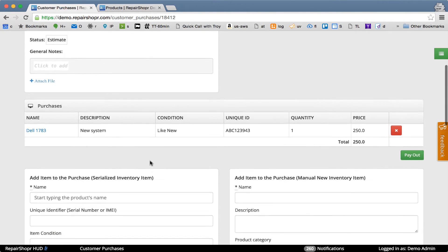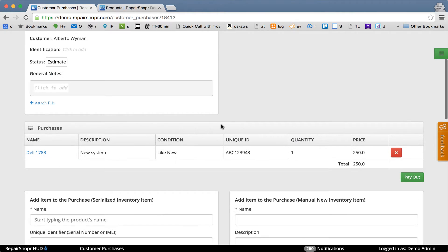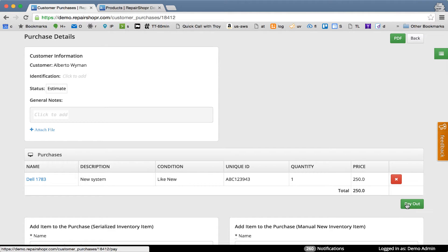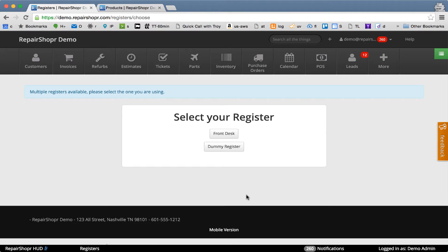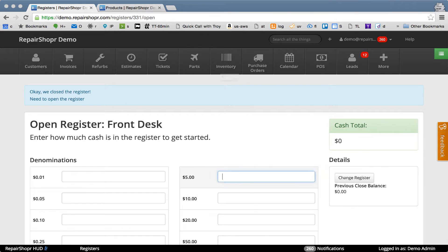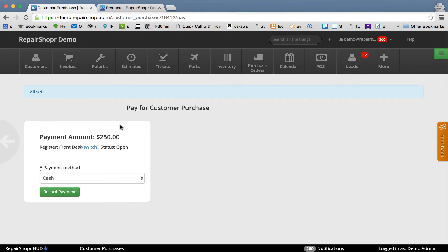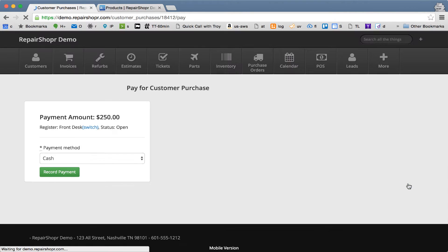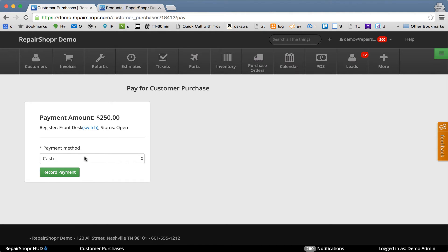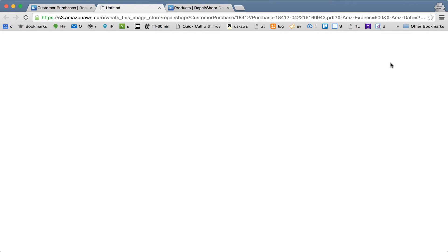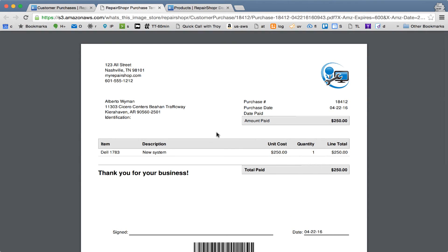The price is what you're going to pay this person — let's say we're buying this laptop for $250. Now we've got a purchase on here. You can attach a file, take a photo, or attach a PDF like an estimate for the customer. When you're ready to pay, select a register, then do a payout — select the payment method and give them cash. Now it's paid, and you can hand them a PDF receipt showing you paid them for it.